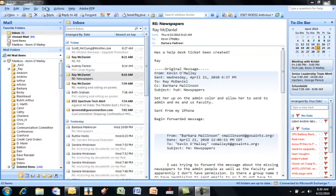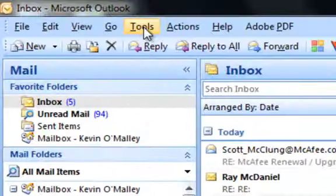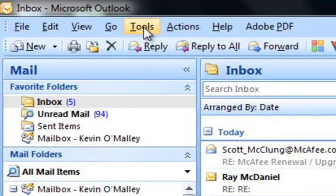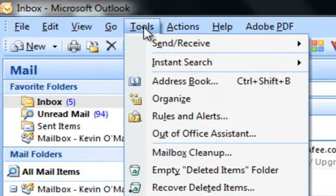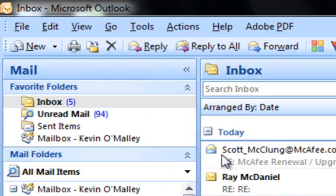To see the size of your email box, click on the Tools menu, scroll down to Mailbox Cleanup.